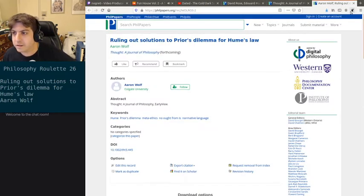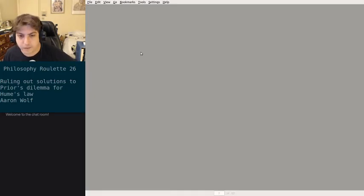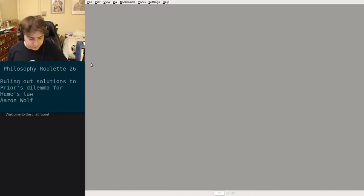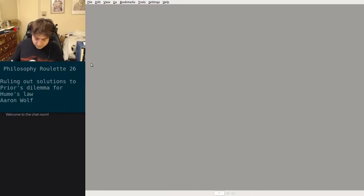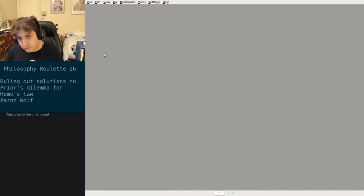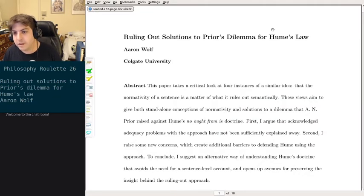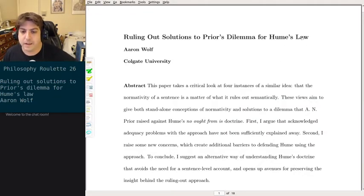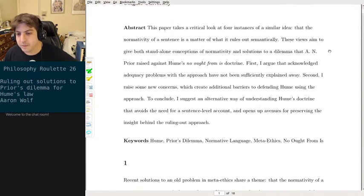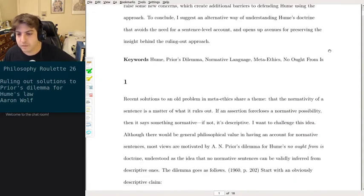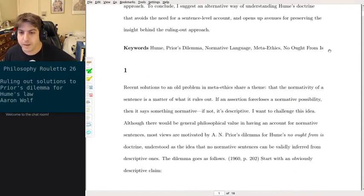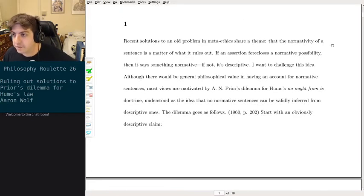All right, so we are opening up the file. Okay, so we got 18 pages of double-spaced stuff. I'm going to skip the abstract and just get right into this.